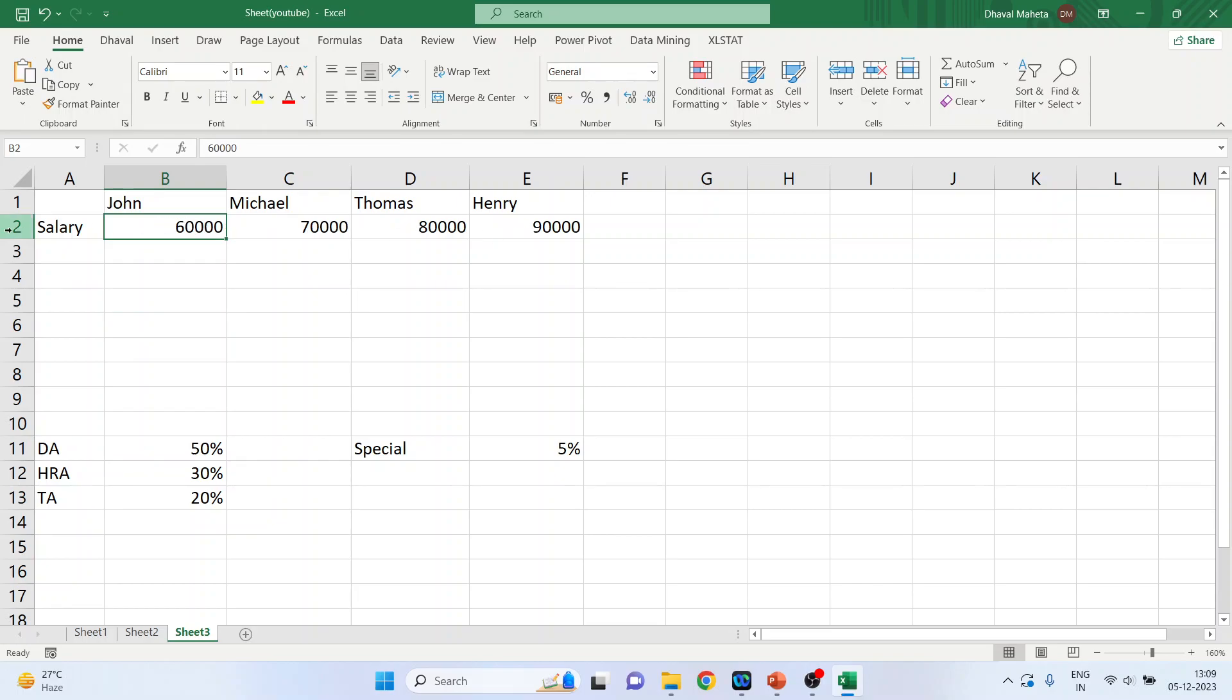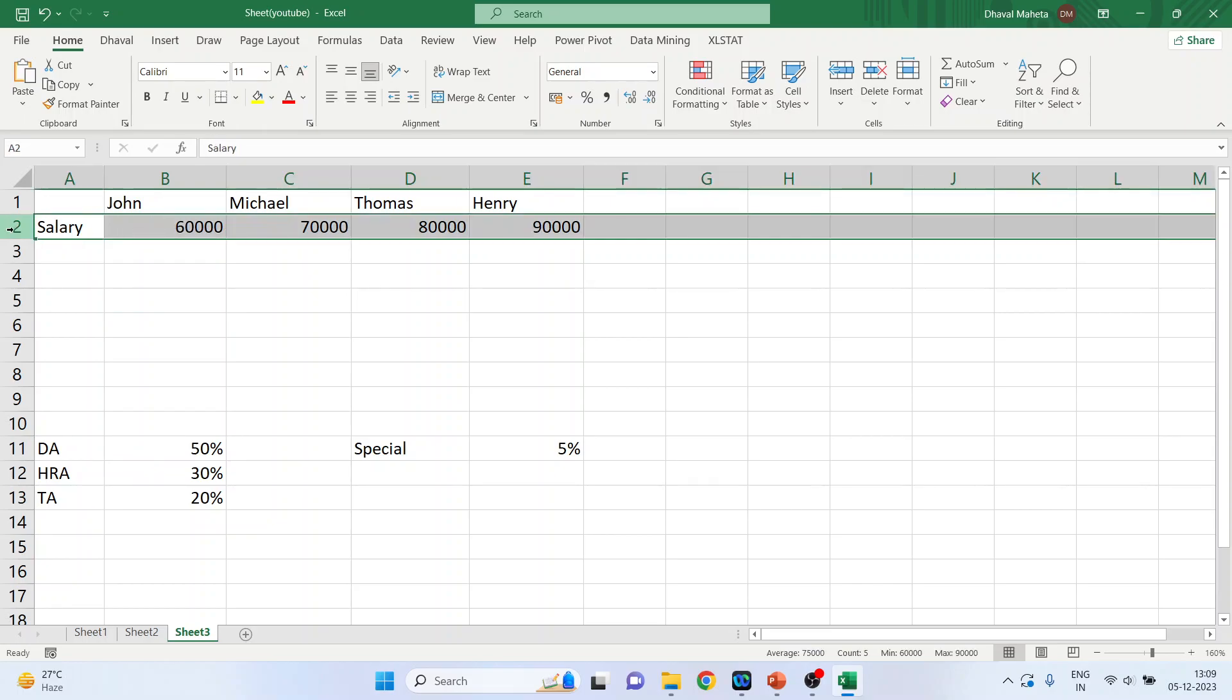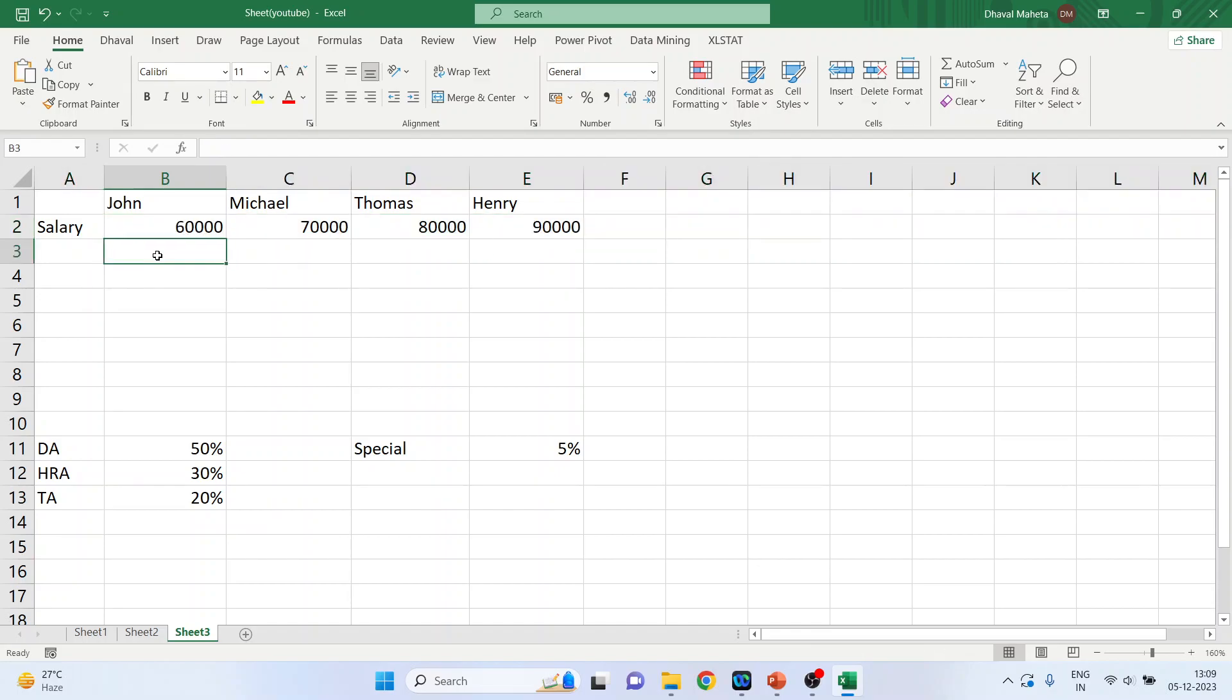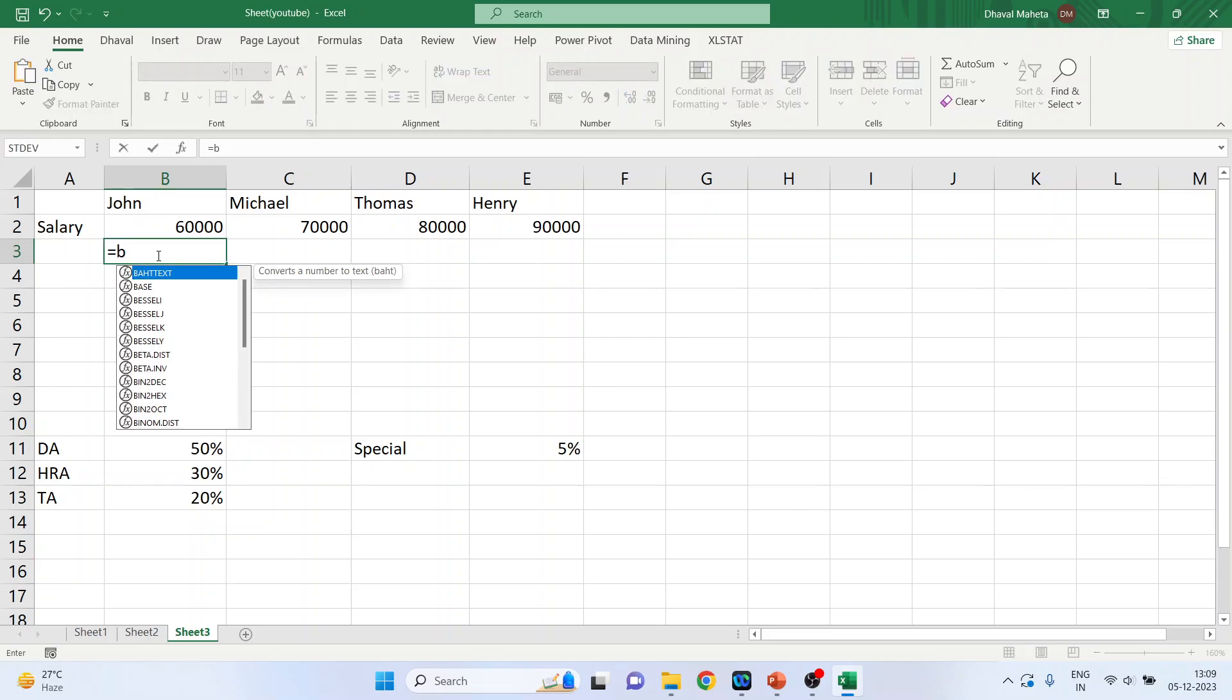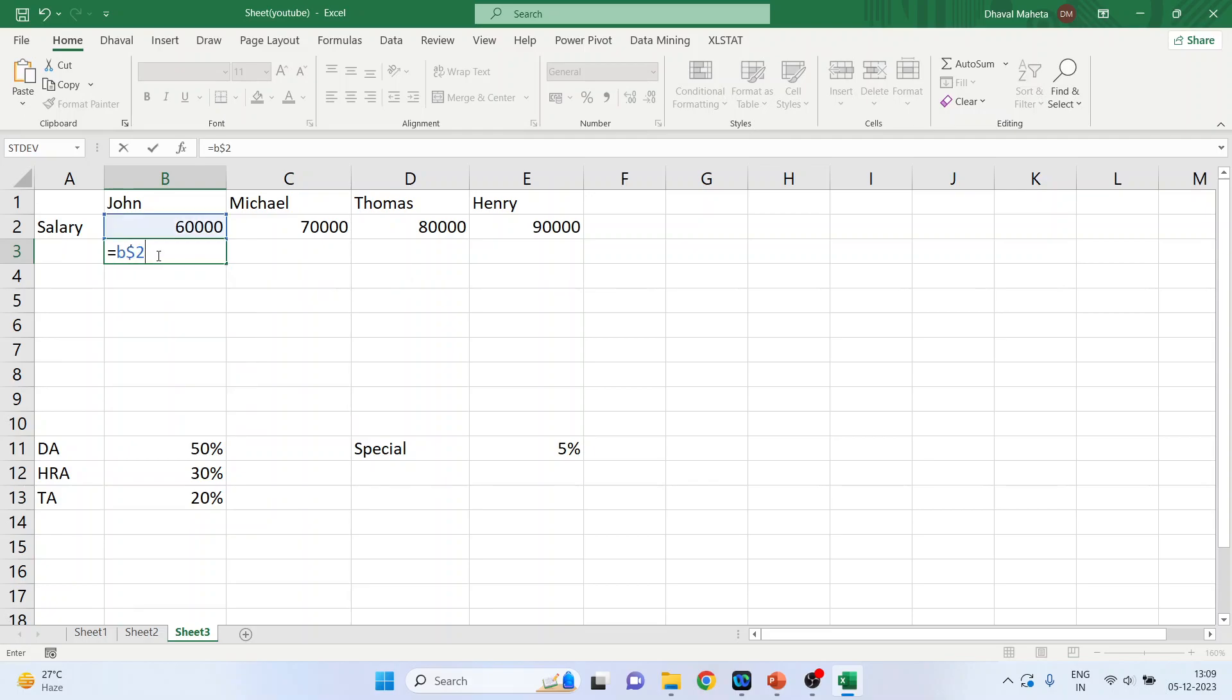But the row should be fixed. So here dearness allowance is calculated as, I'll write down the formula, equal to B dollar 2. So it means that as the dollar is prefixed before the row, your row is fixed, but the column can vary.